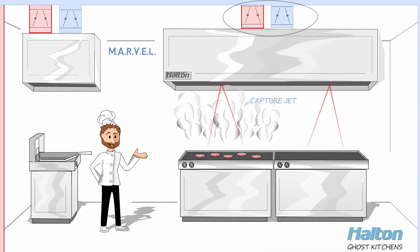The system senses cooking activity and provides the necessary exhaust to the active spaces by automatically modulating the motorized balancing dampers for the appropriate amount of air.